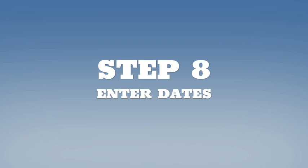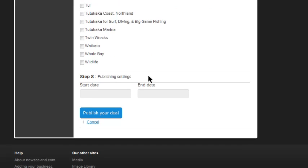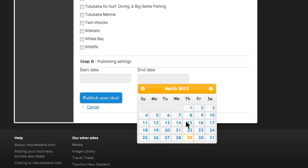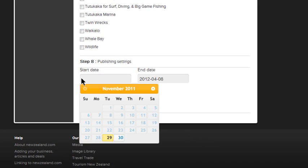Step 8. Now we're on to the last step. Don't forget to enter when the travel deal expires and you can also select a start date set in the future if you wish.